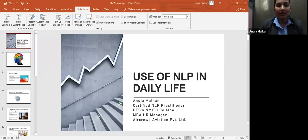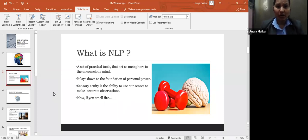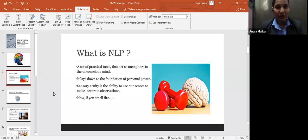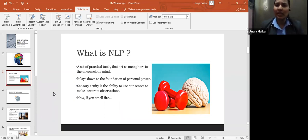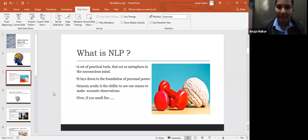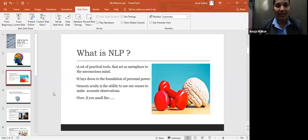So what is NLP? NLP is a set of practical tools that act as a metaphor to the unconscious mind. We can call NLP as a tool because I'll break down the term for you. N for neuro, neuro means related to the brain. L, linguistic, is the language of the brain. And P means programming, that is the way you think or act. So with the help of NLP, we can program our mind in such a way that we can achieve the desired results in our life and achieve success.